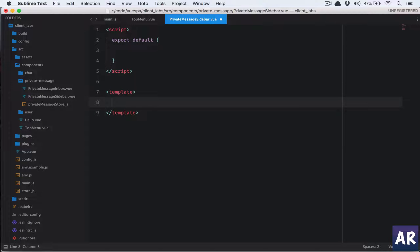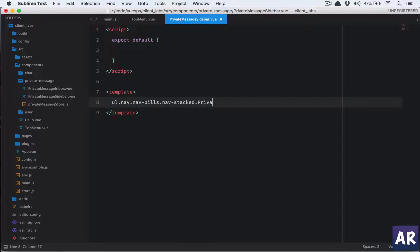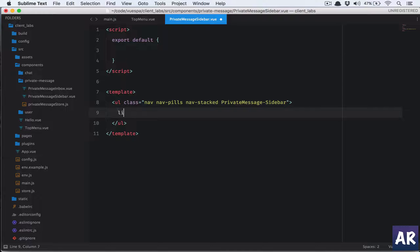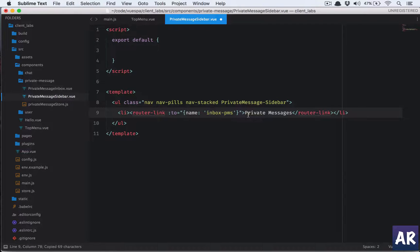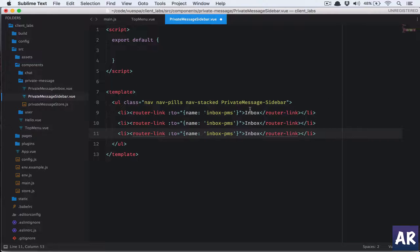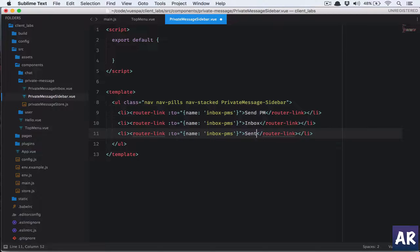In the template, we'll have a ul with class 'nav nav-pills nav-stacked' plus a custom class. Inside, we'll have router links — one for Inbox, one for Send PM, and one for Sent — all pointing to the same route for now, which we'll handle later.